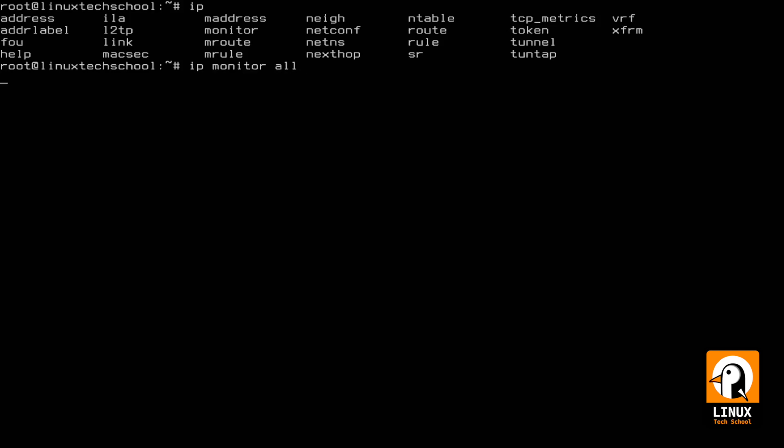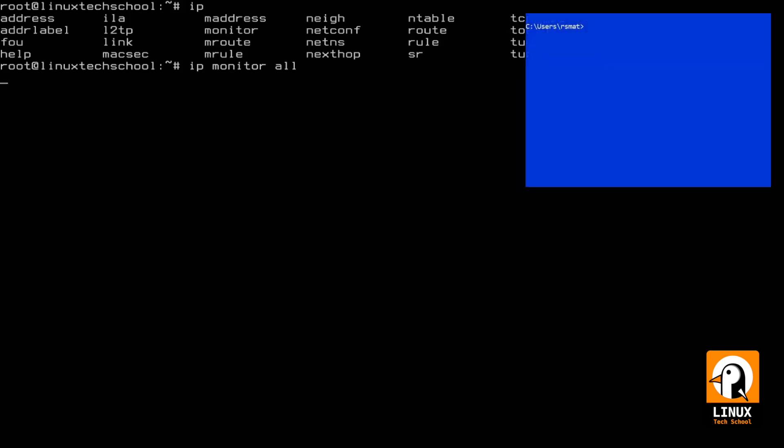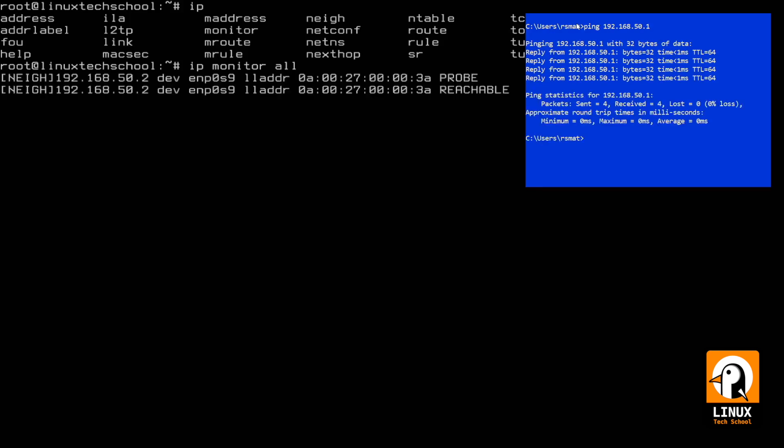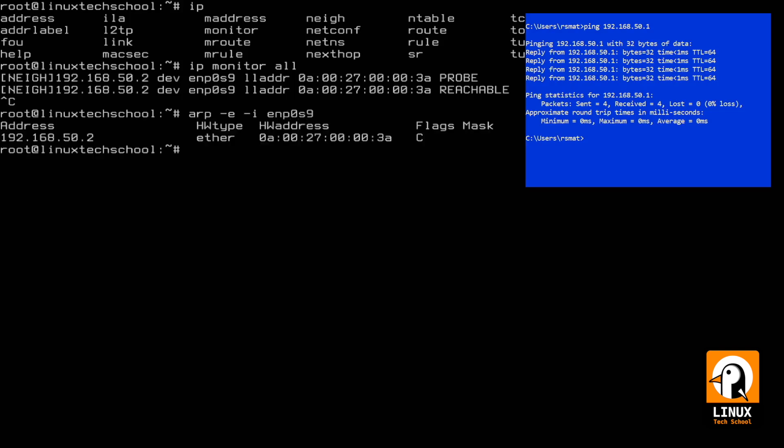Then if I use 'ip monitor all' to collect in real time what's happening, let me repeat my ping, and you will see that information is being collected about the machines that are exchanging traffic on this network. You can see the probe and reachable information getting into our operating system.